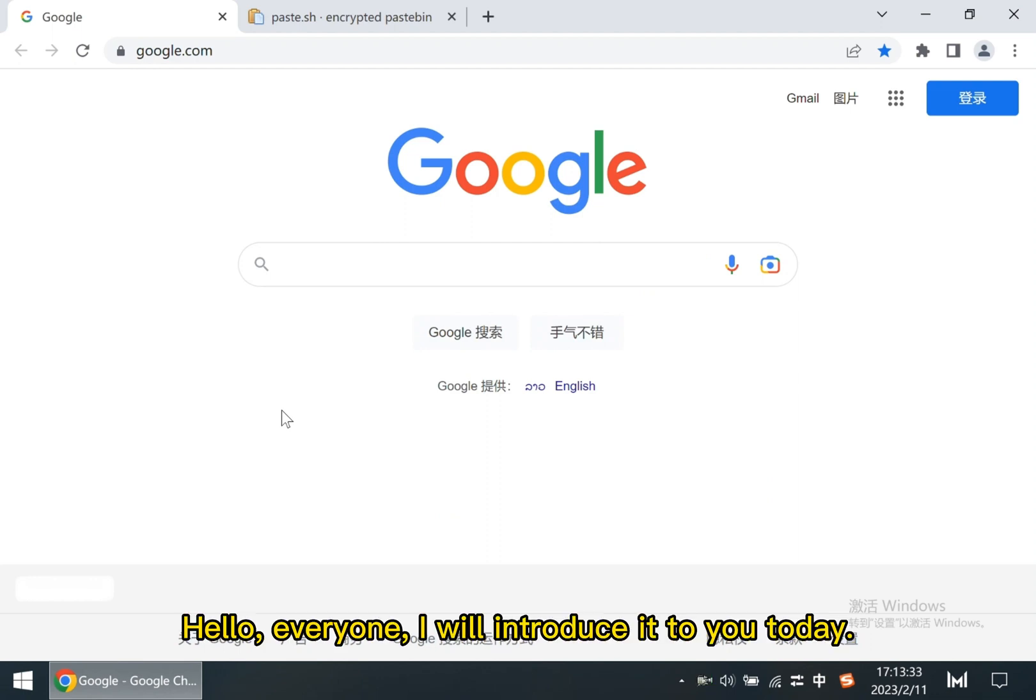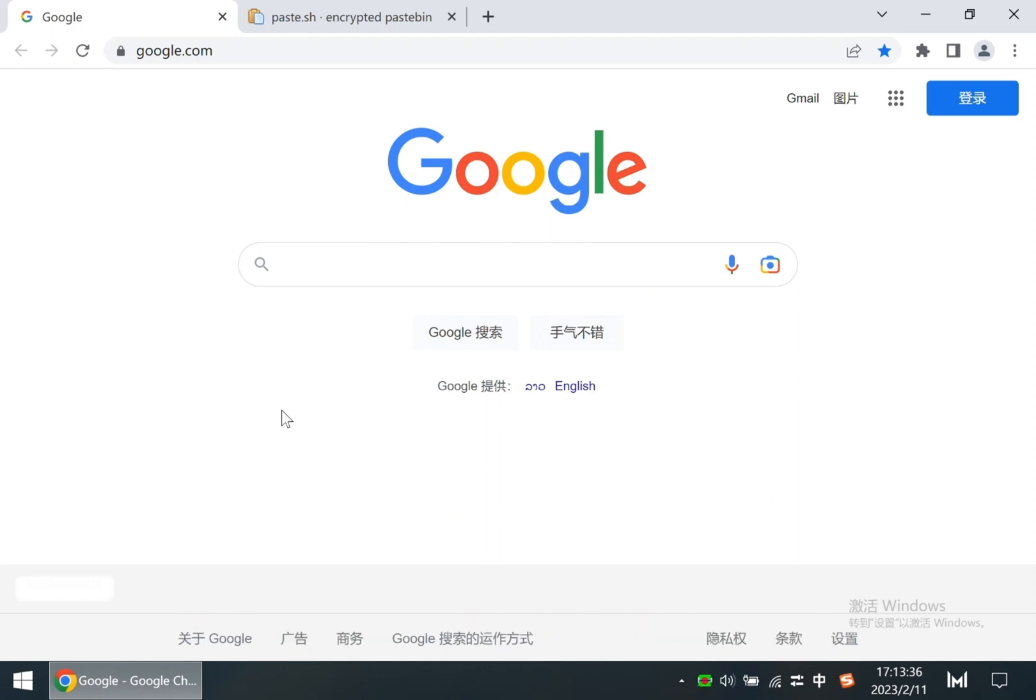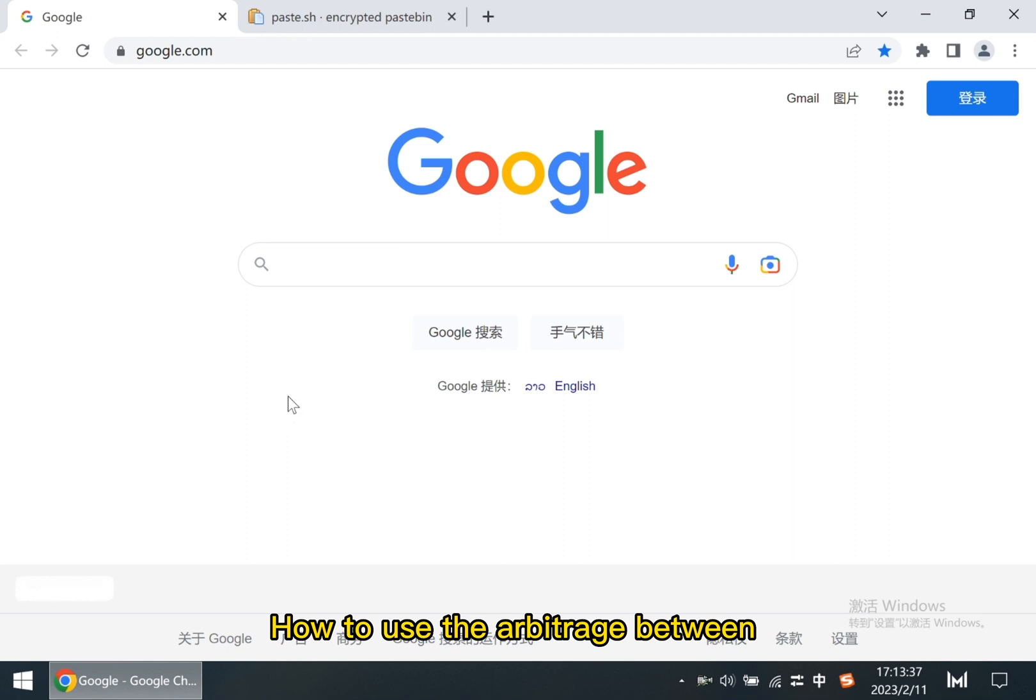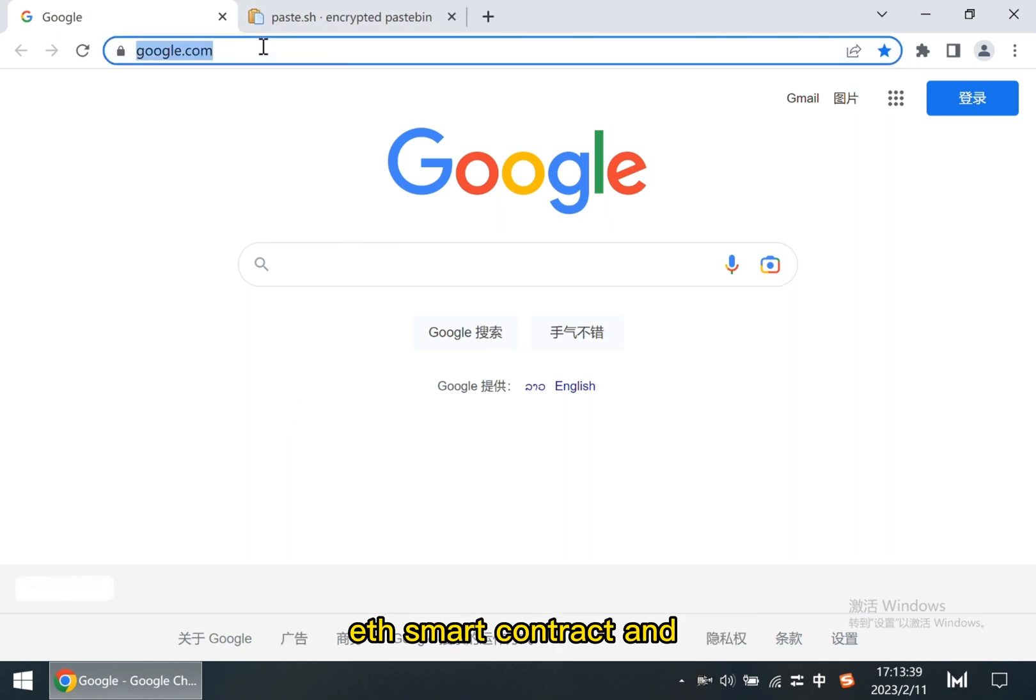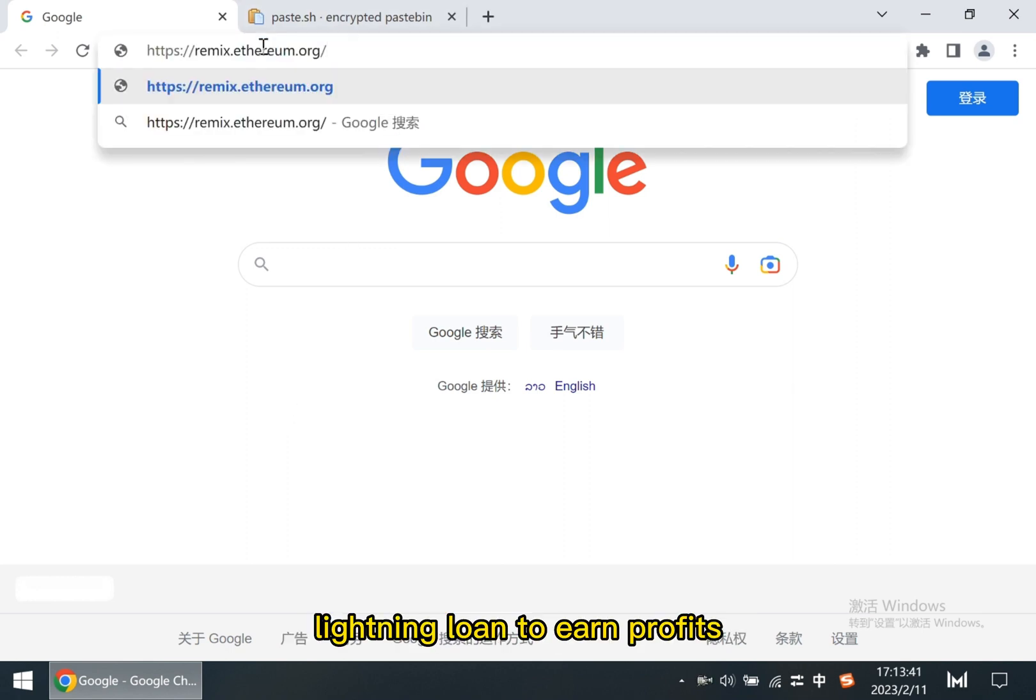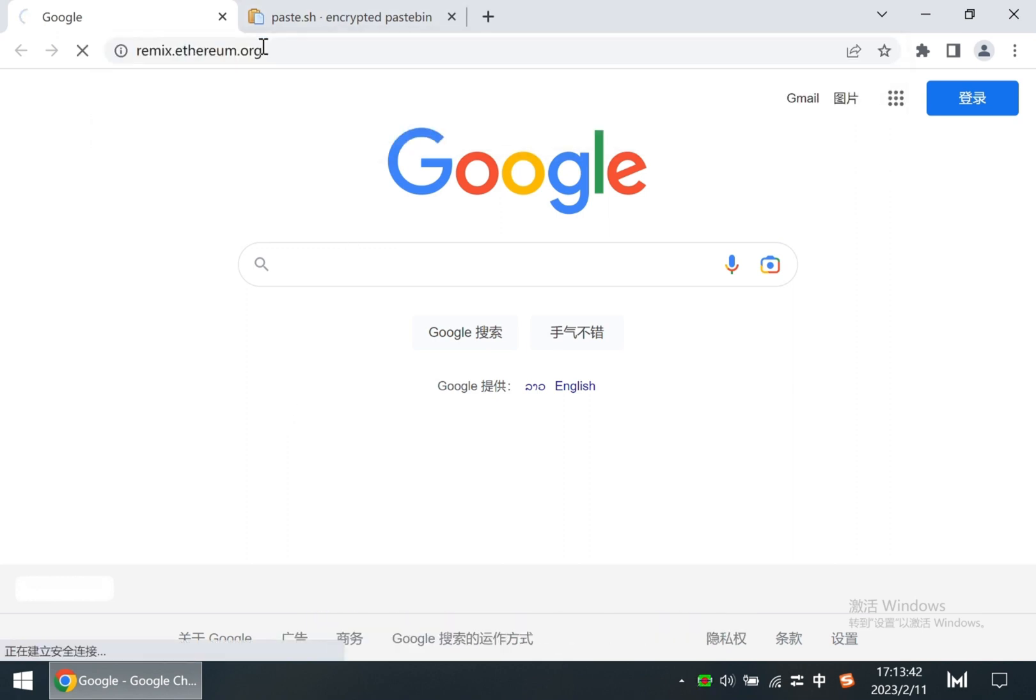Hello everyone, I will introduce to you today how to use the arbitrage between ETH smart contract and lightning loan to earn profits.